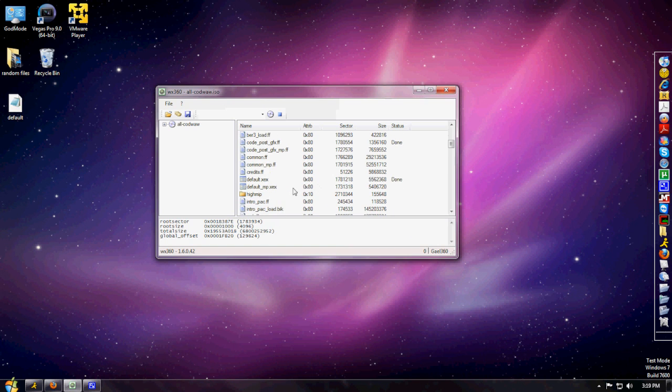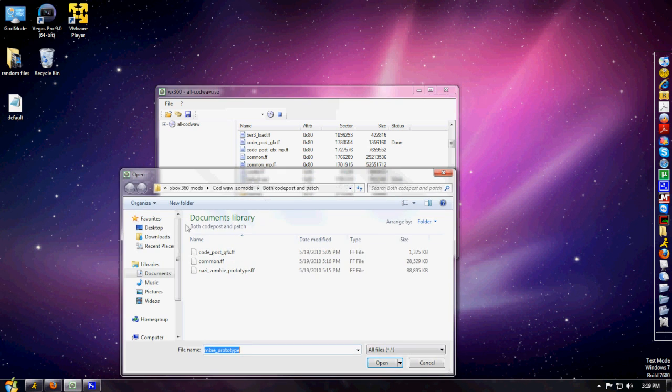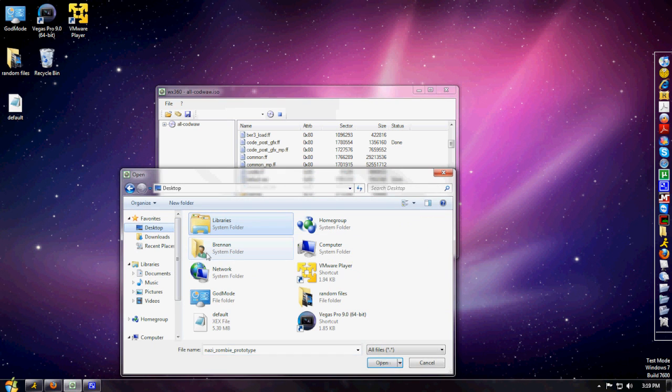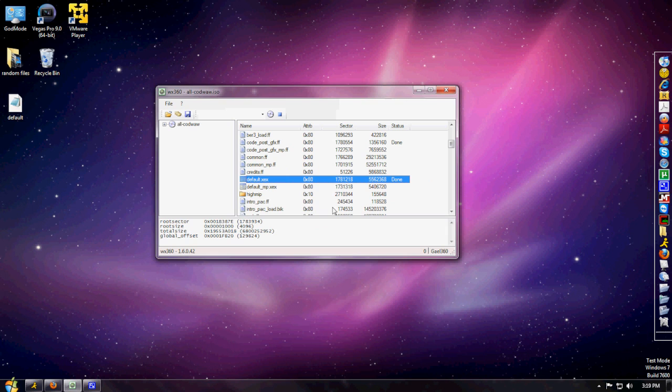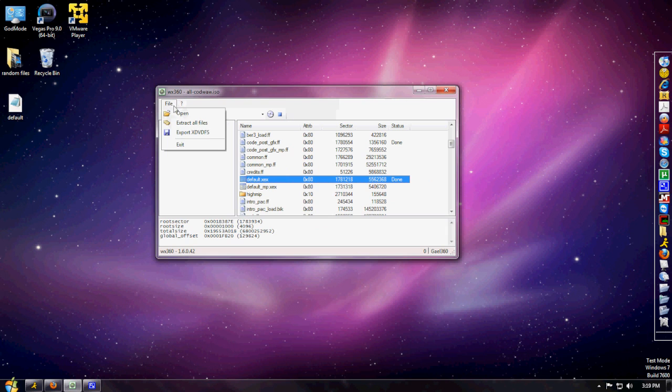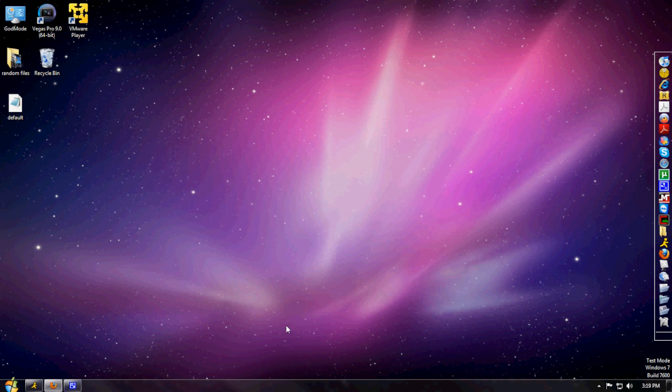Next, go back to the default.xex that you already extracted before. You're going to replace it with the original one that you extracted from before. Just hit Open and replace it. When it's done, that's pretty much it. You can exit wx360.